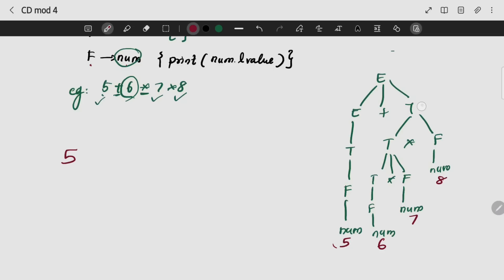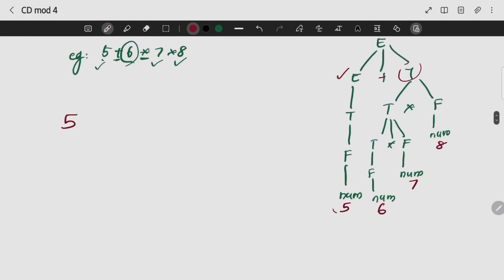Now the value is T, so we will return to the value because we will not have a value yet. Now if we have to change the value, we will do the operation. So I will go and give F gives num, so I am giving my 6.